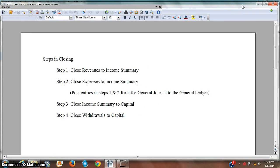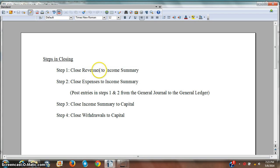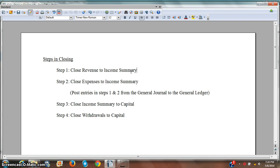We're going to start by doing these accounts in T-accounts, and then in the next video we're going to do these closing entries in the general journal and the general ledger. Here are the steps in closing that you need to walk through. First, close the revenue accounts to income summary — sometimes the revenue account is called fees earned. Also, close expenses to income summary, then income summary to capital, and then withdrawals to capital as well. These are steps you're going to need to memorize — you'll need to know these by heart.